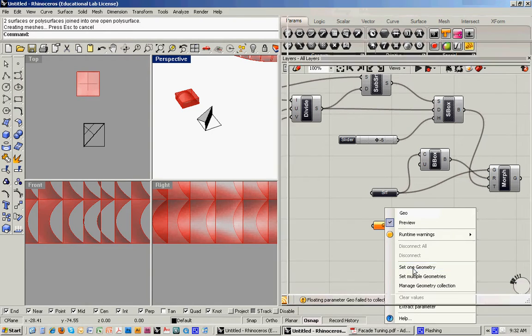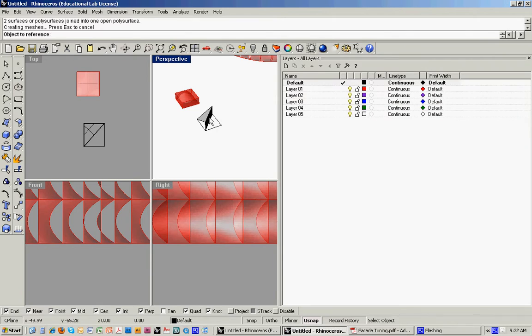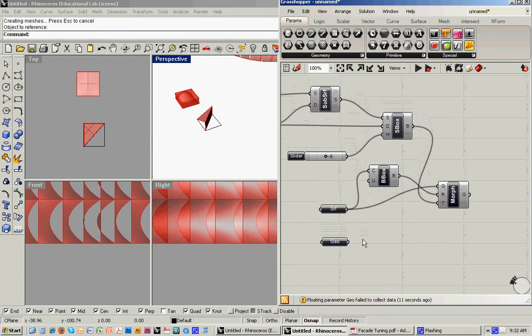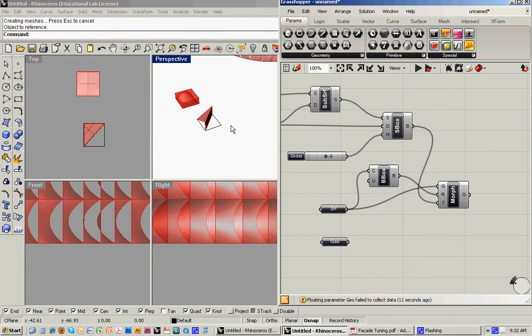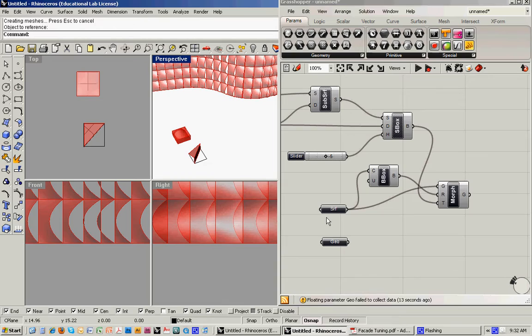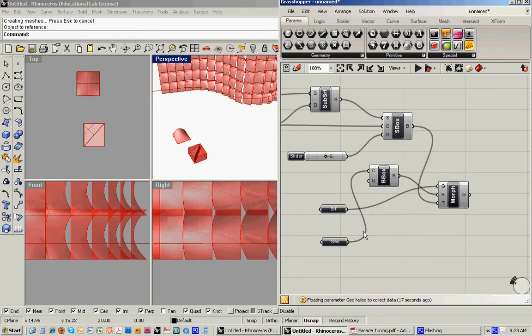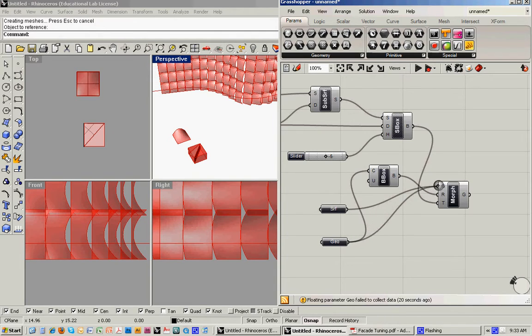So here, I'll set one geometry, and then let's feed that in instead of the surface. So I'll just override that.